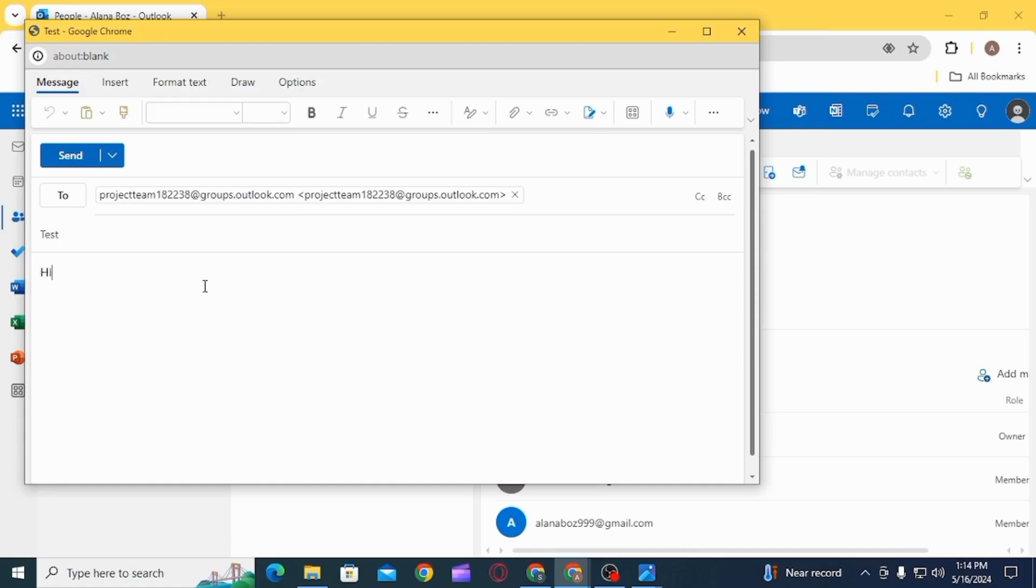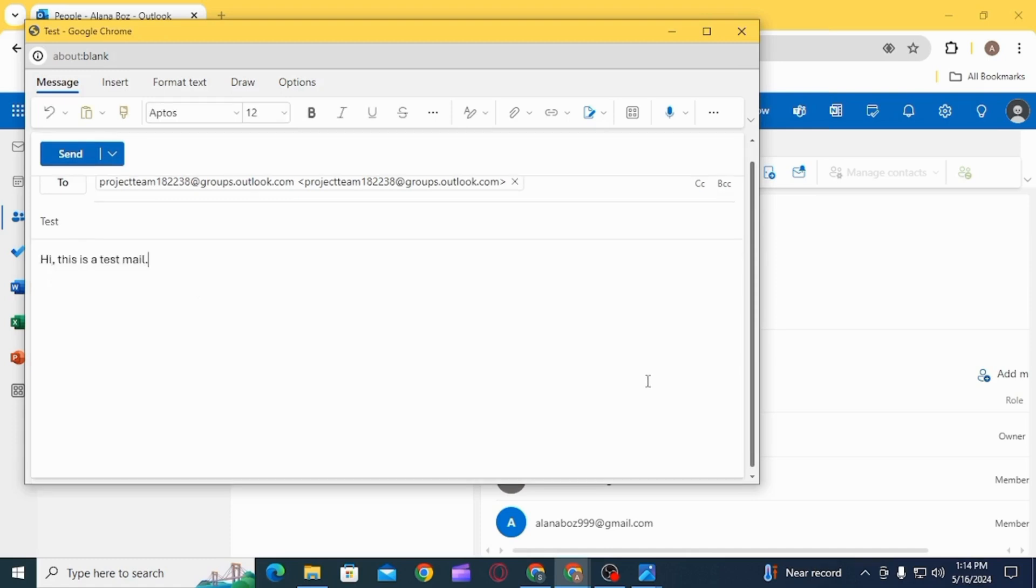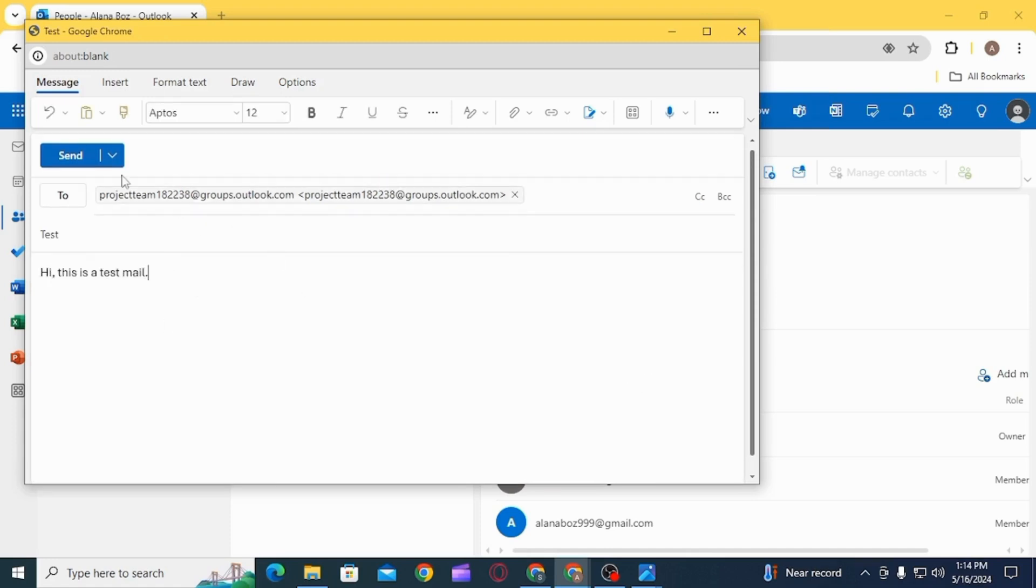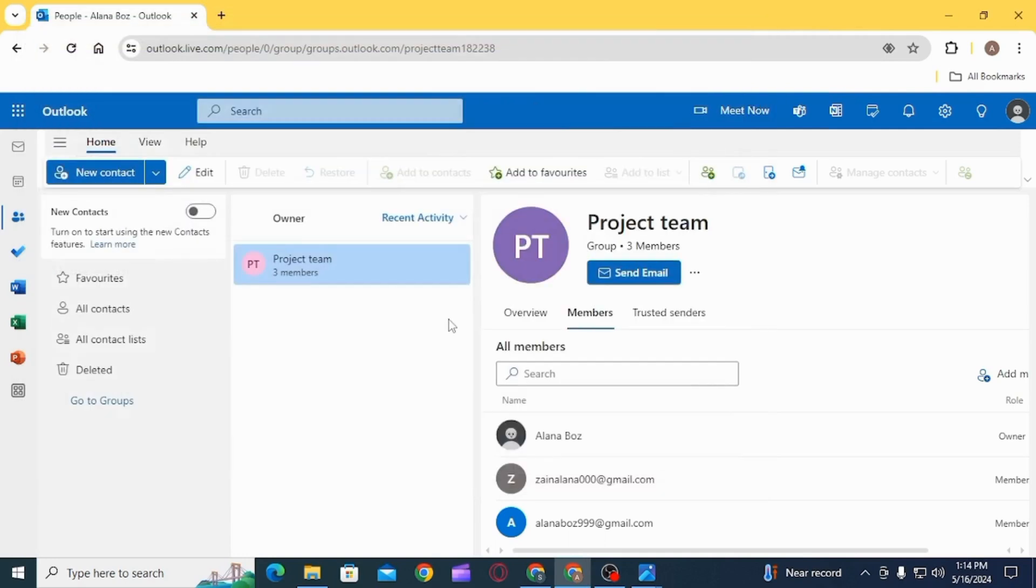your group. Simply compose your email and click on the Send option, and all the members in your group will receive this email. This is how you can create a group email in Outlook. That's it for this video. If you found it helpful, please make sure to hit the like button and subscribe for more videos like this.